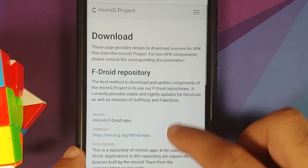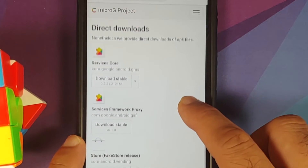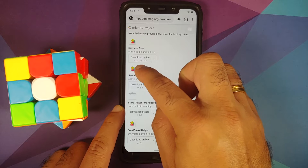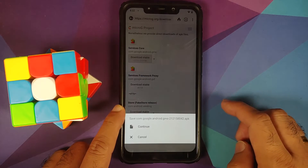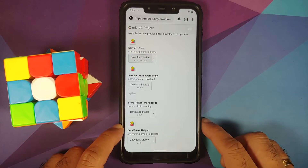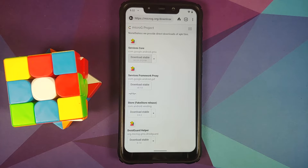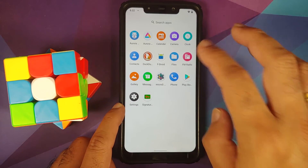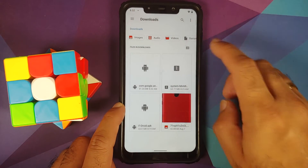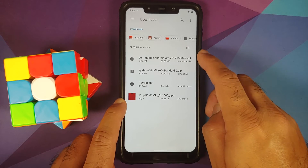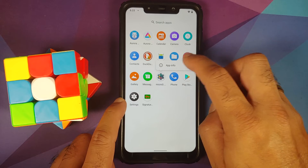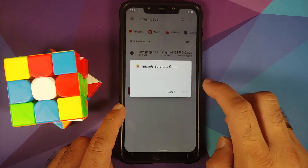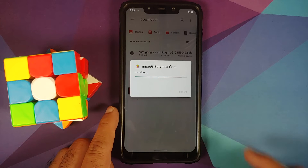To fix remaining issues, go back to the MicroG page in your browser and do direct downloads. The app we need to update is Services Core — the current version is 0.2.18 but the latest available is 0.2.21. Tap on the downloads table to download the APK, select continue, and once downloaded go back to the files app and the download folder to find the APK.